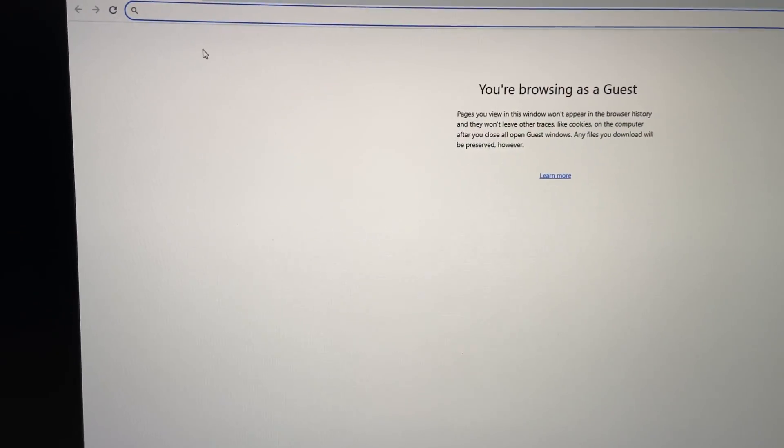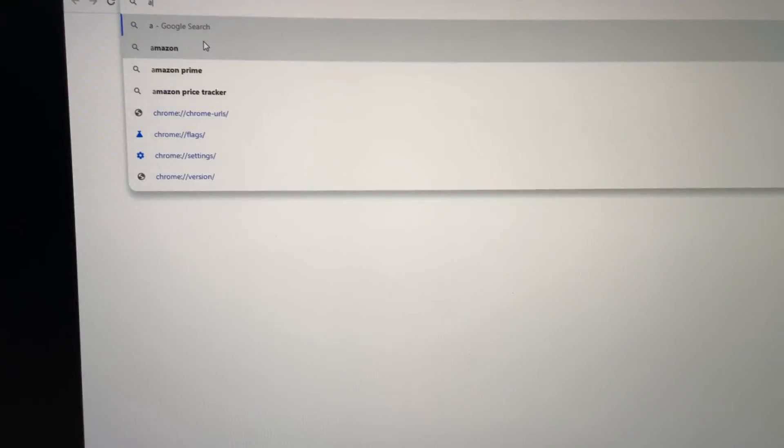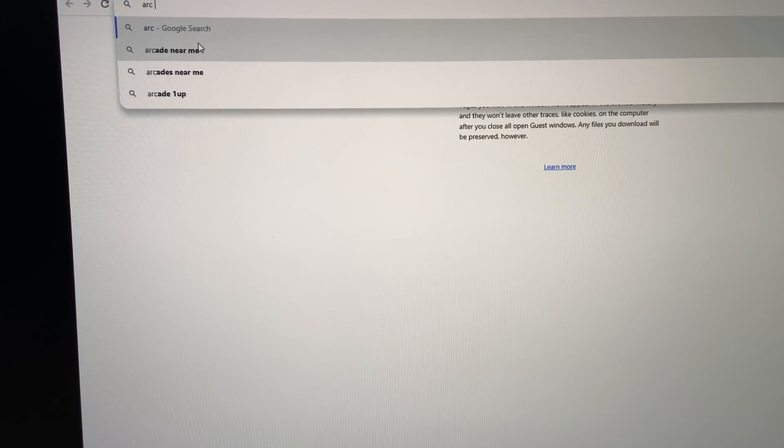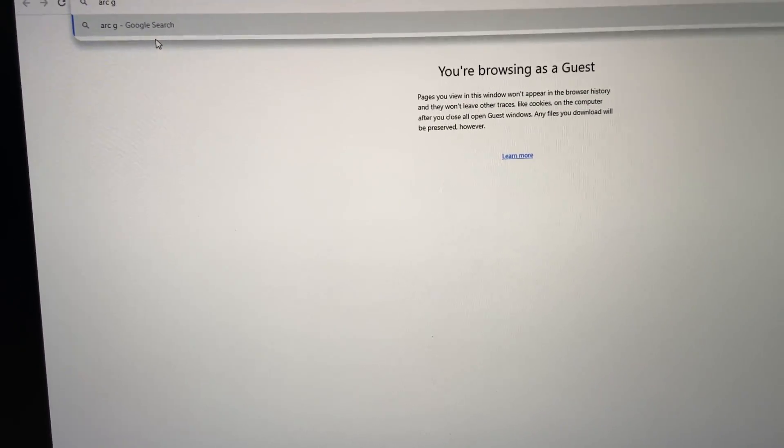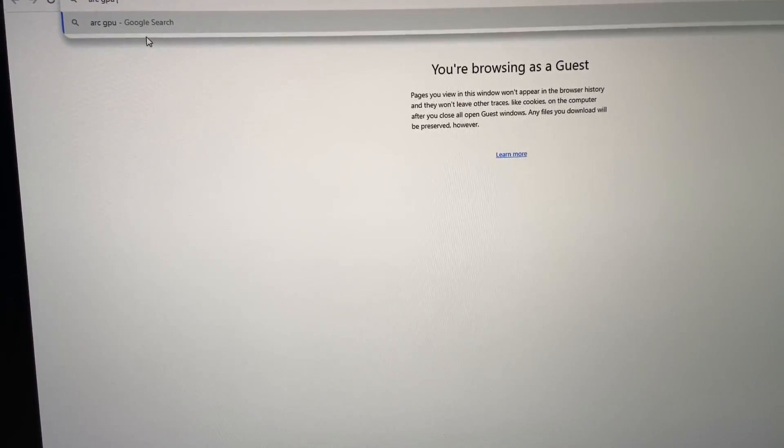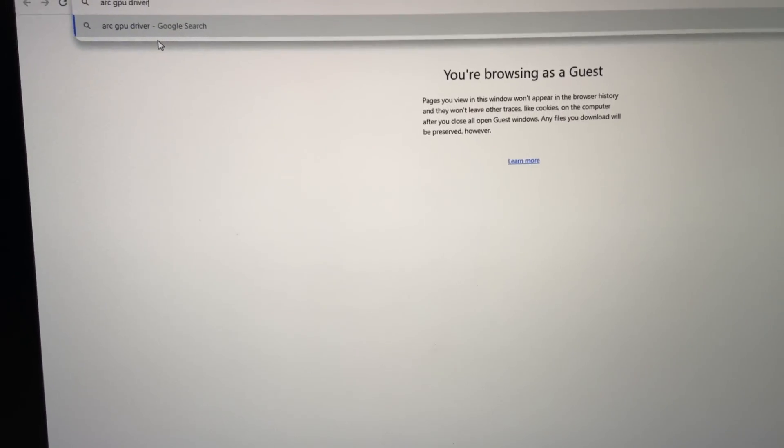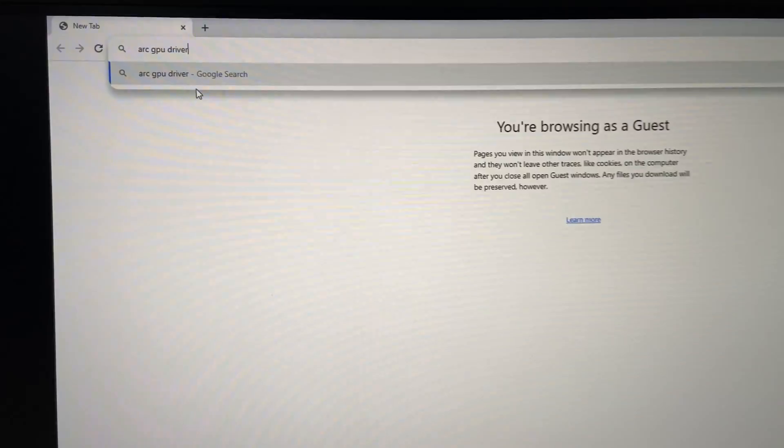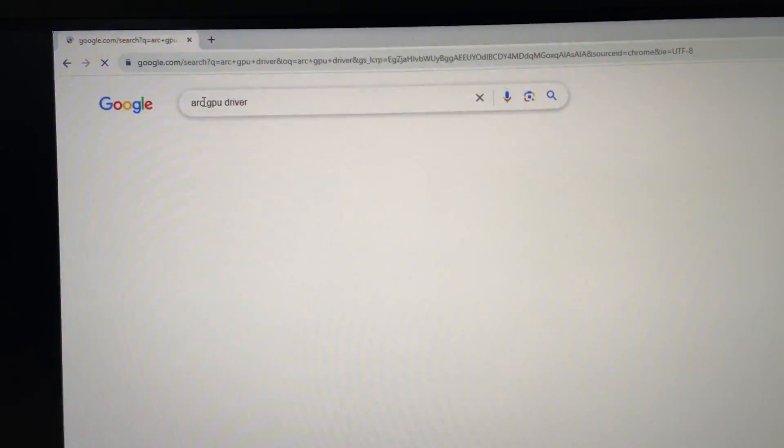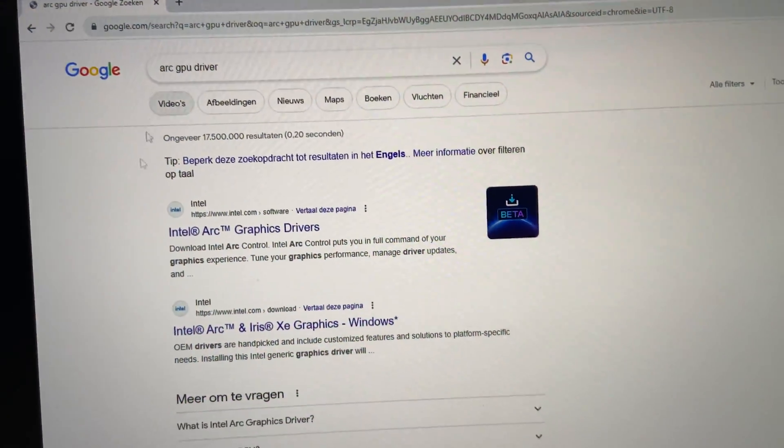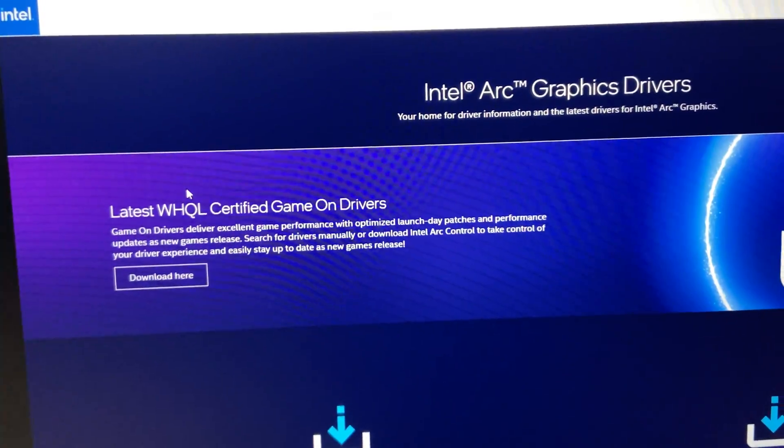So when the PC is done restarting, you're going to download the latest Arc drivers. Just search for Arc GPU drivers. Go to the first link and also put it in the description.